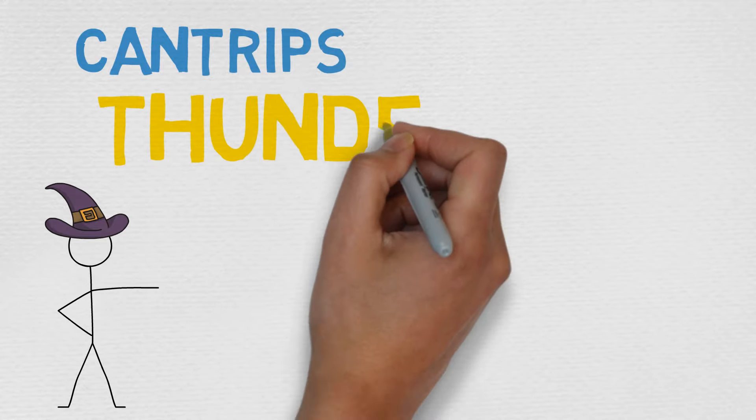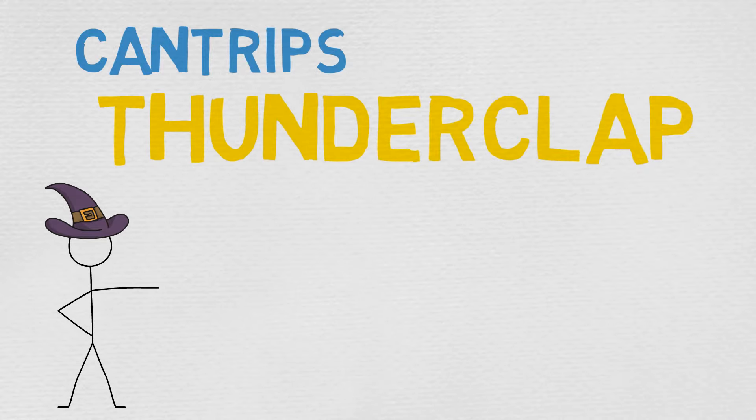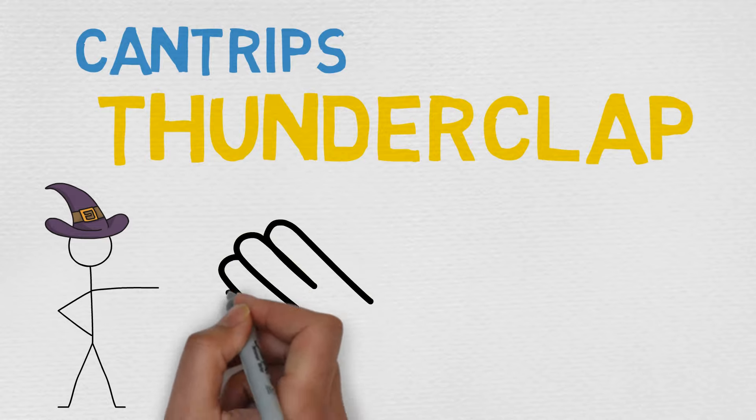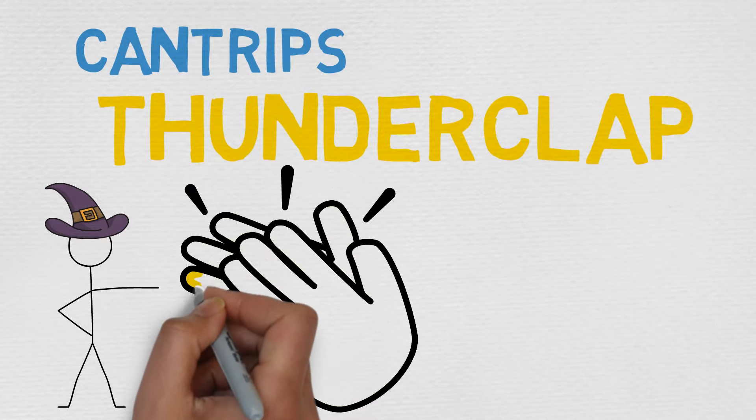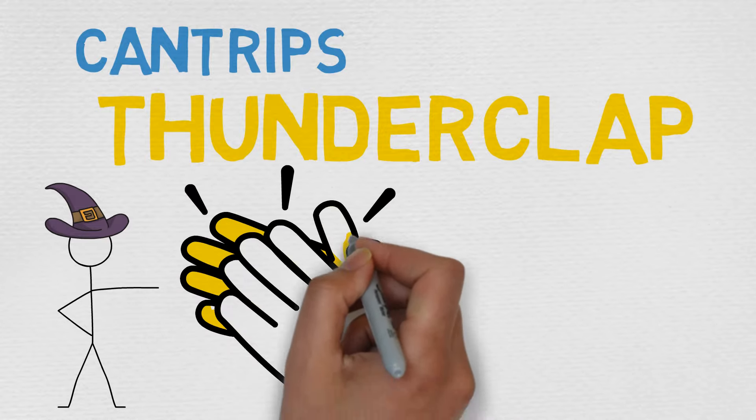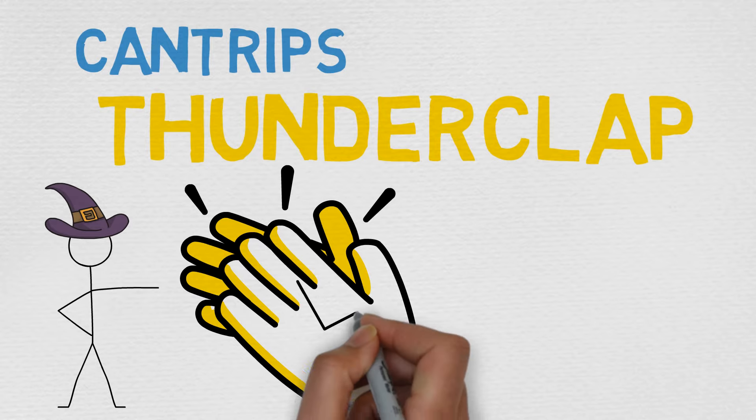Today we're taking a look at Thunderclap! Usable by the Bard, Druid, Sorcerer, Warlock, and the Wizard,